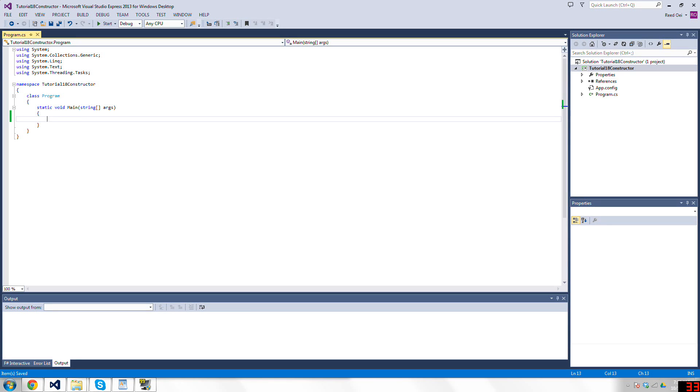Alright, hello and welcome to your 17th C-sharp tutorial, and this one's going to be about constructors.